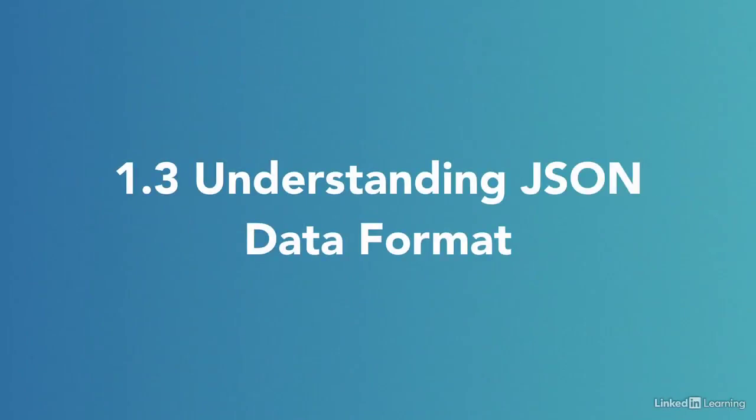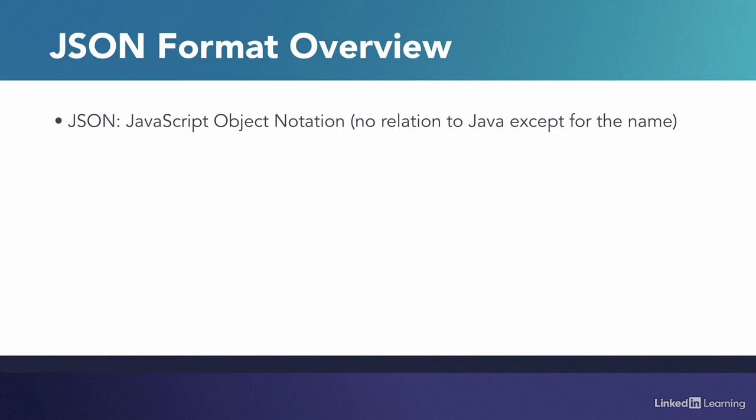Let's talk about the JSON data format. JSON is short for JavaScript object notation. The term JavaScript might lead you to think that the format is somewhat related to the programming language Java. That is not the case. They are only similar in names.